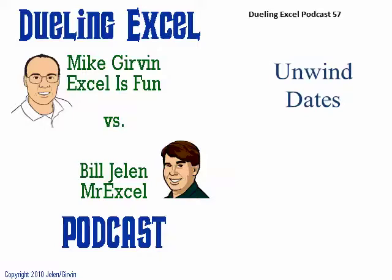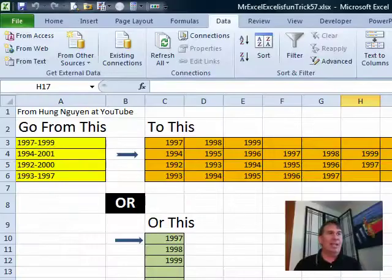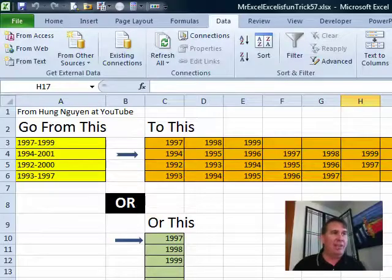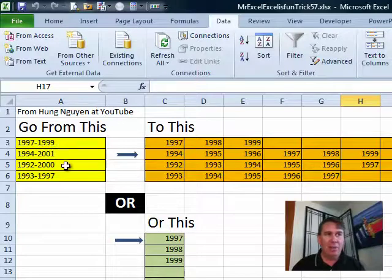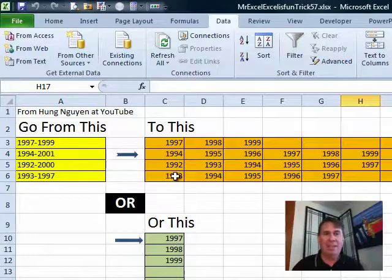Welcome back, it's another Dueling Excel podcast. I'm Bill Jelen from MrExcel, joined by Mike Girvin from Excel is Fun. This is episode 57: Unwind Dates. Today's question — they have dates like '1997 to 1999' in column A and we want to convert that to a sequential list of dates.